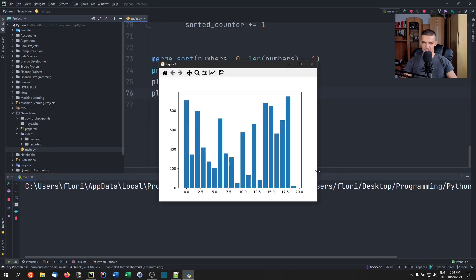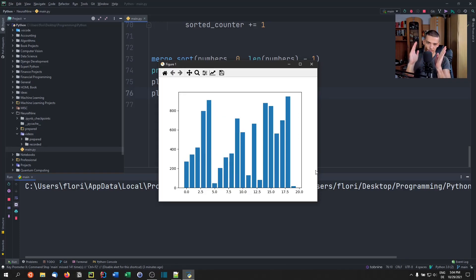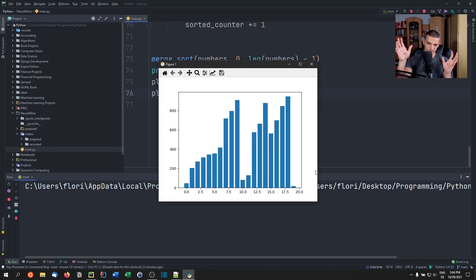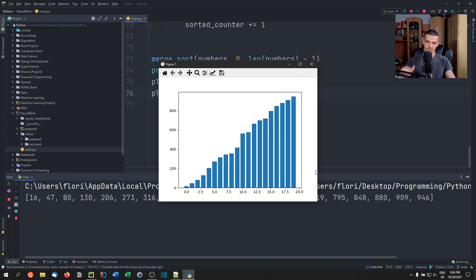You can see that the typical thing is it takes individual lists sorts them, and then it merges them together. You can see the left part is already sorted, then the right part is sorted, and then they're merged together. So you can see now, there you go, it's merged together.